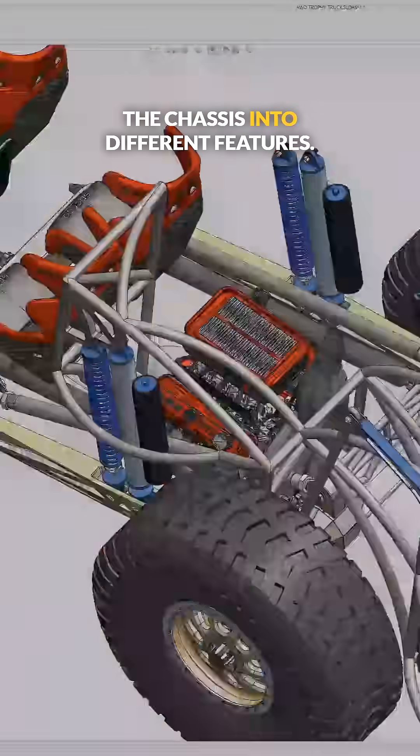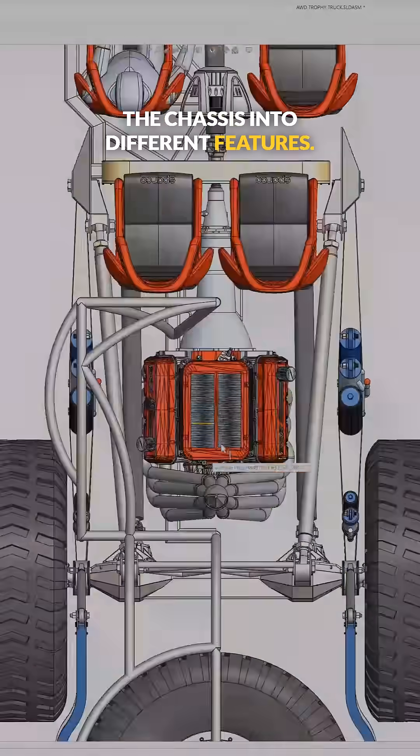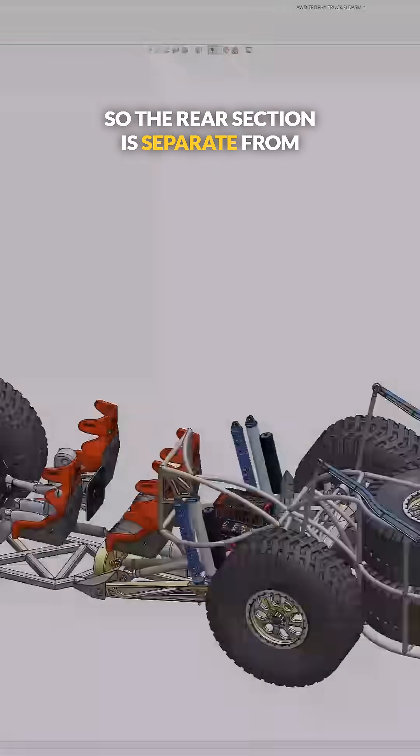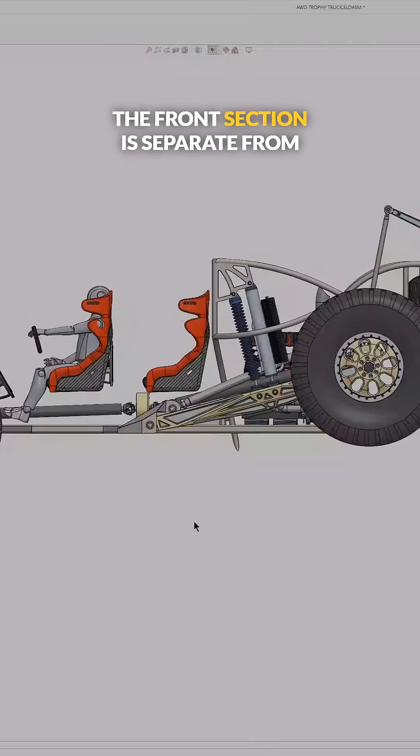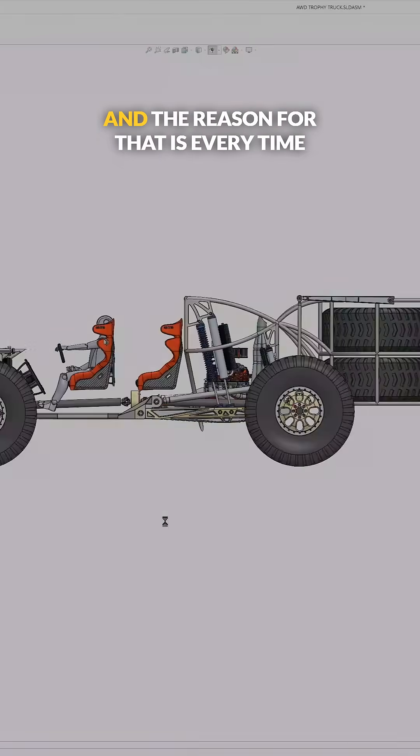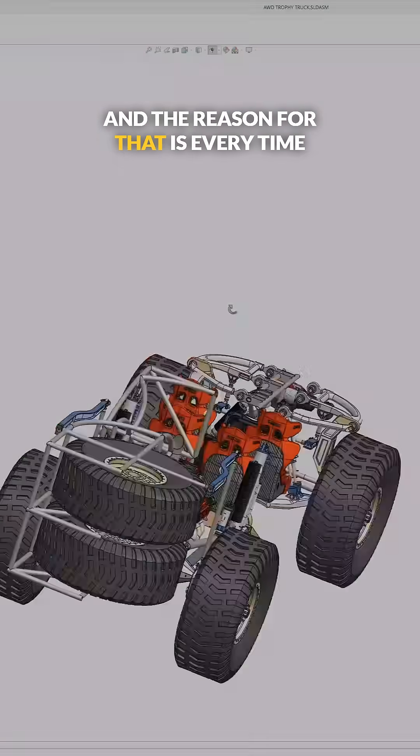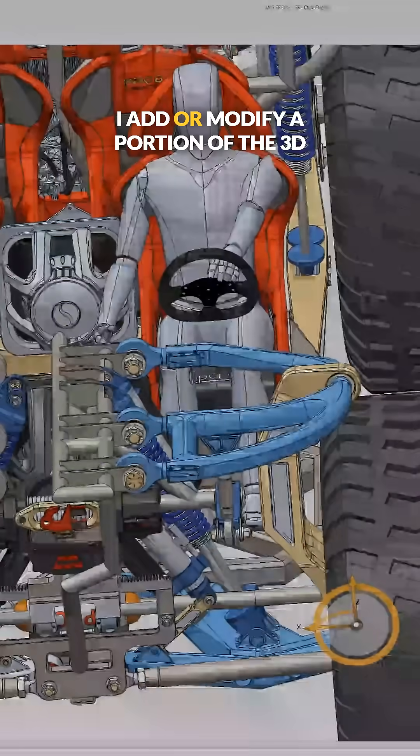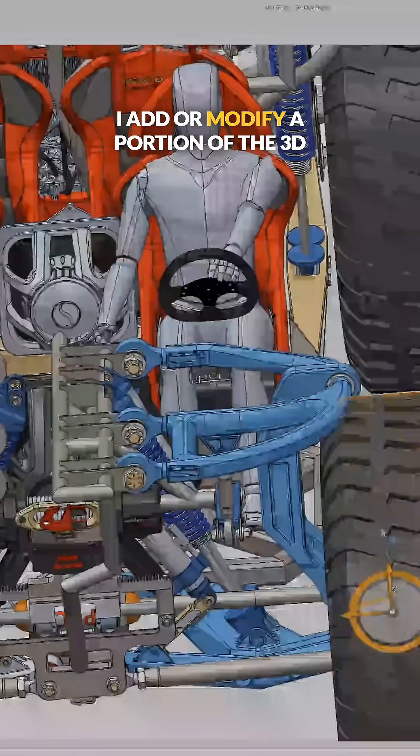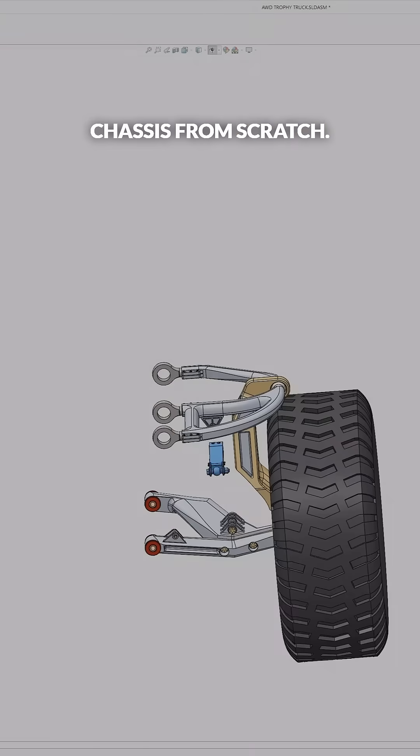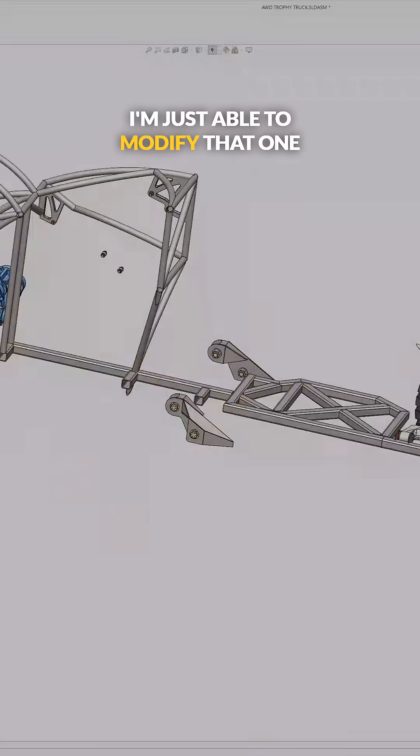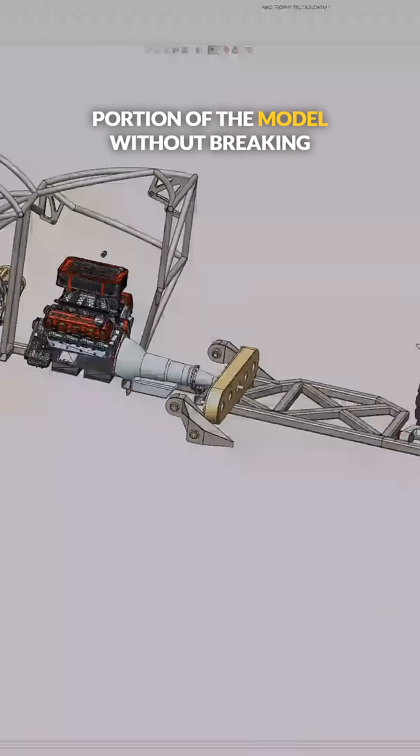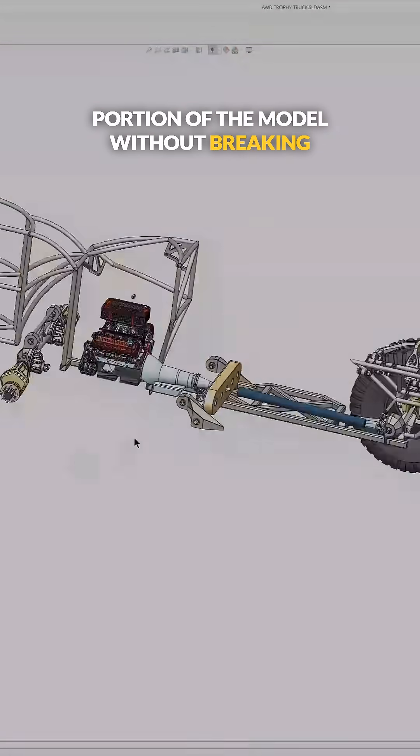But I usually separate the portions of the chassis into different features, so the rear section is separate from the front section is separate from the center section. And the reason for that is every time I add or modify a portion of the 3D sketch, I don't have to rebuild the entire chassis from scratch.